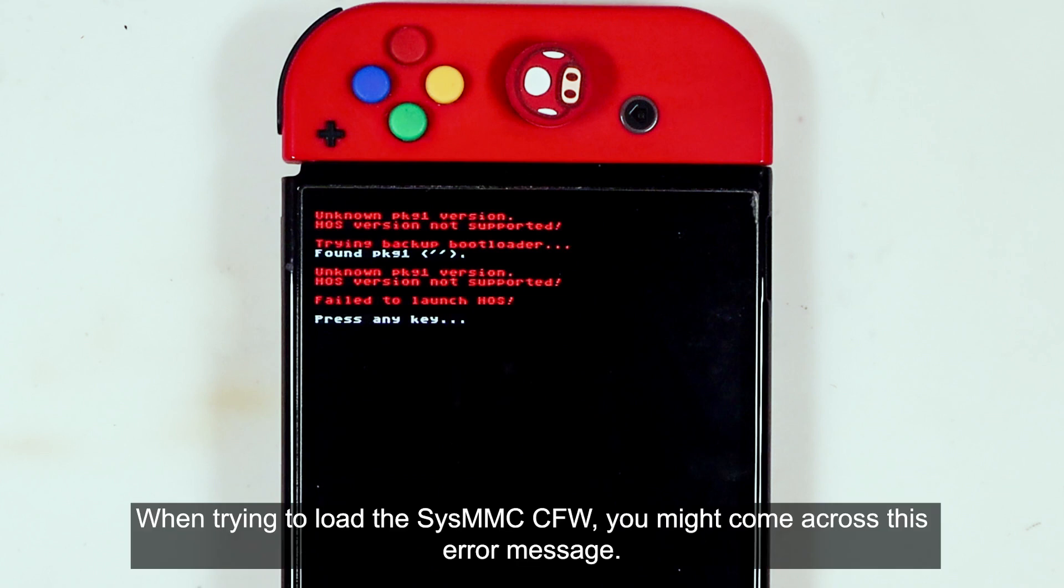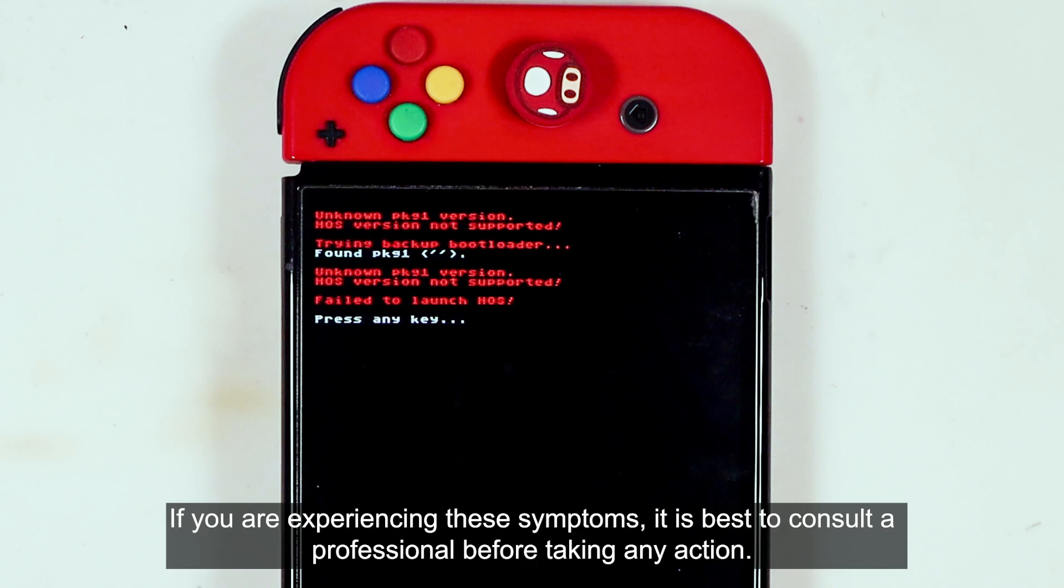When trying to load the eMMC CFW, you might come across this error message. If you are experiencing these symptoms, it is best to consult a professional before taking any action.